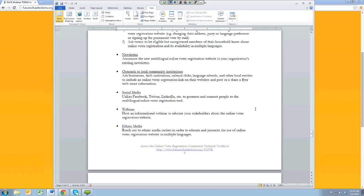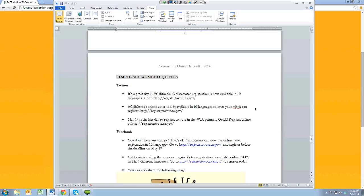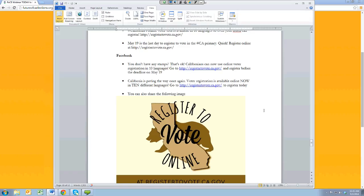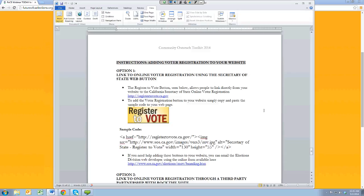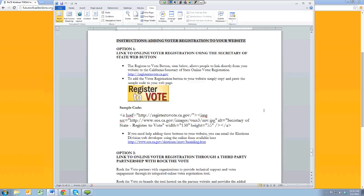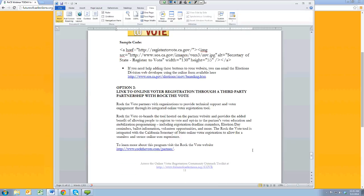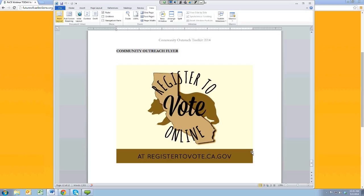Of course there's social media. You can also host a webinar just like what we're doing right now and let your stakeholders know about this tool. There's ethnic media as well. We have some sample social media quotes that you may want to use for Twitter or Facebook, as well as an image you might want to share. Lastly, this toolkit provides instructions on how to add the voter registration tool to your website. If you run into any problems, there is a website link where you can contact the Elections Division web developer from the Secretary of State's Office, or you can contact Rock the Vote and co-brand the tool to have it available on your website as well.